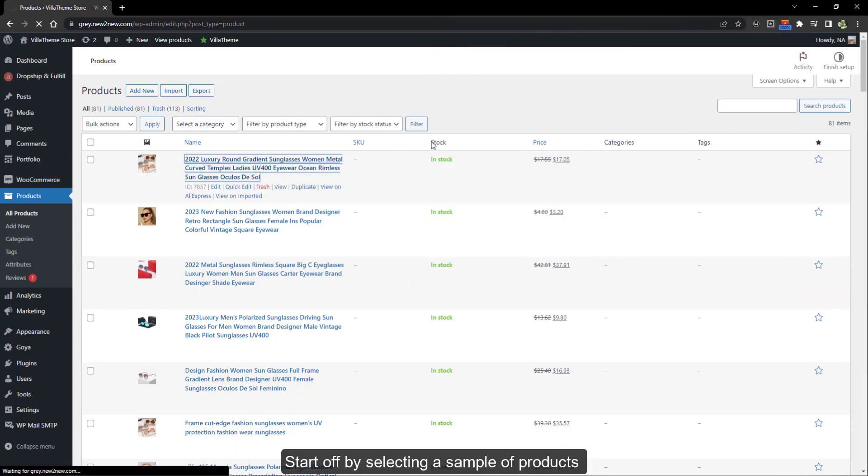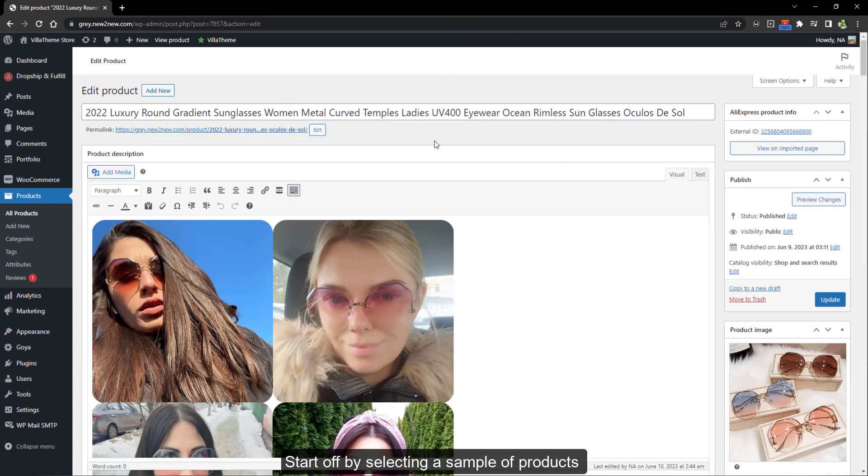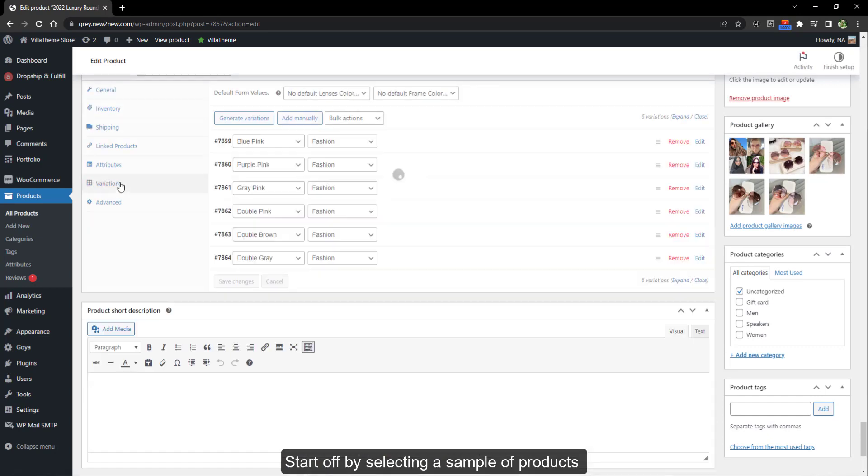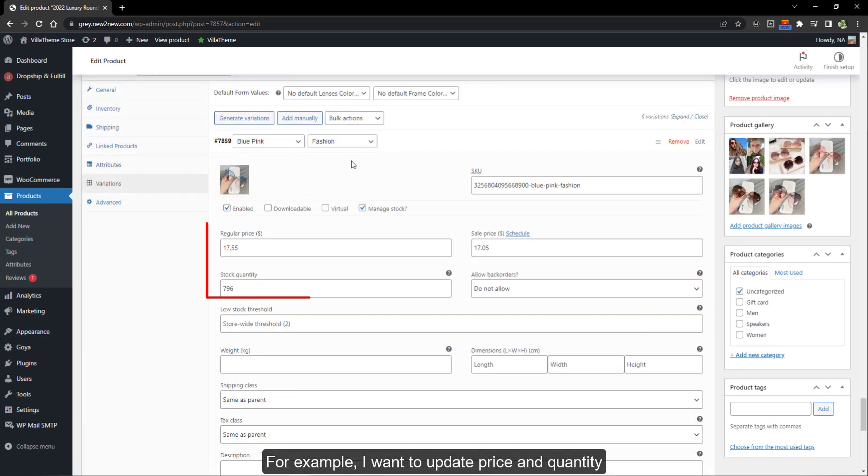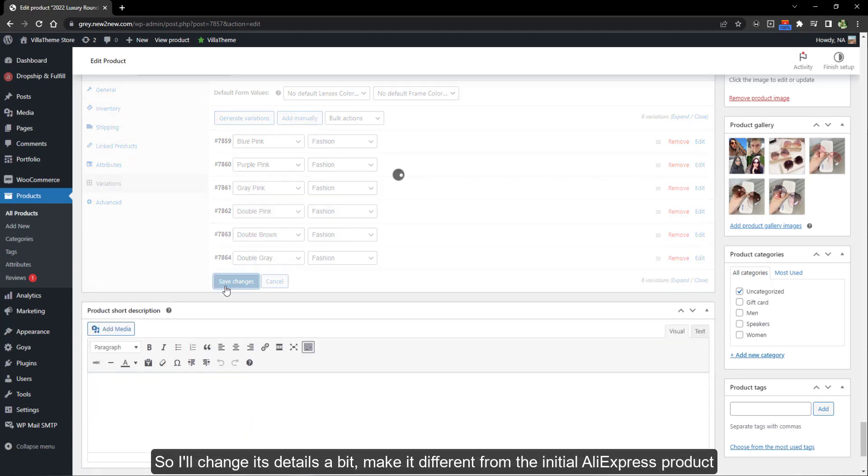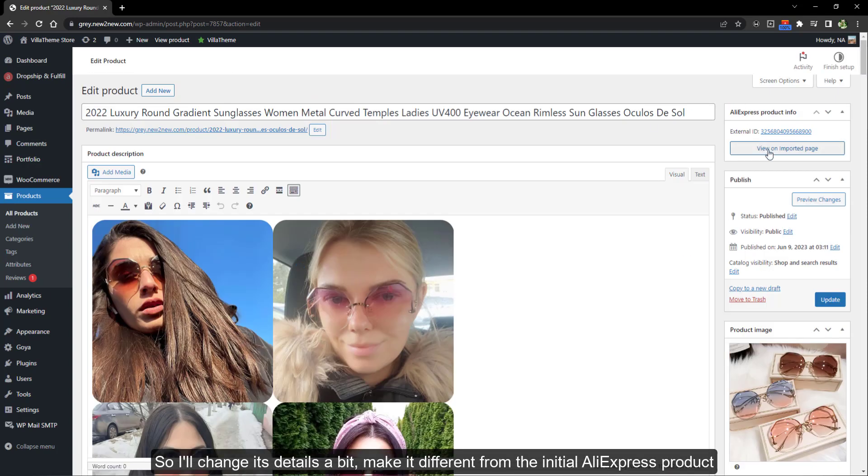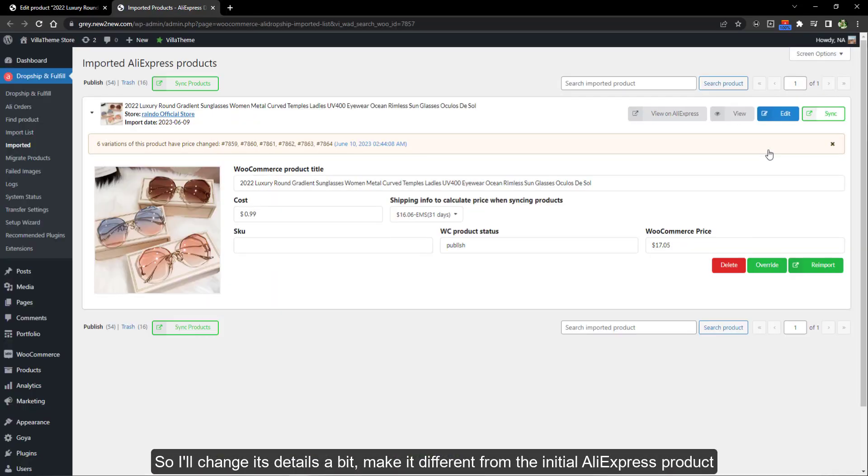Start off by selecting a sample of products. For example, I want to update price and quantity, so I'll change its details a bit, make it different from the initial AliExpress product.